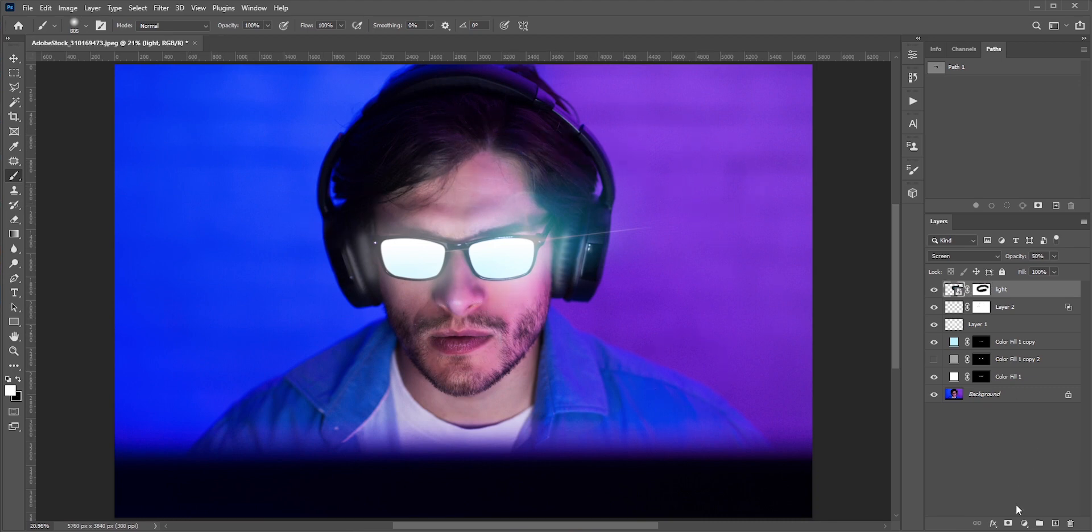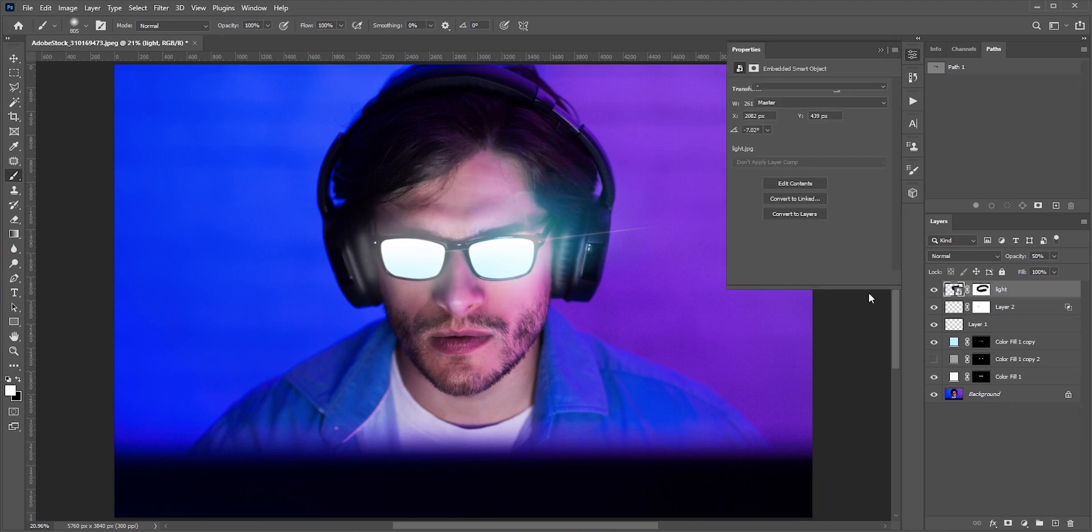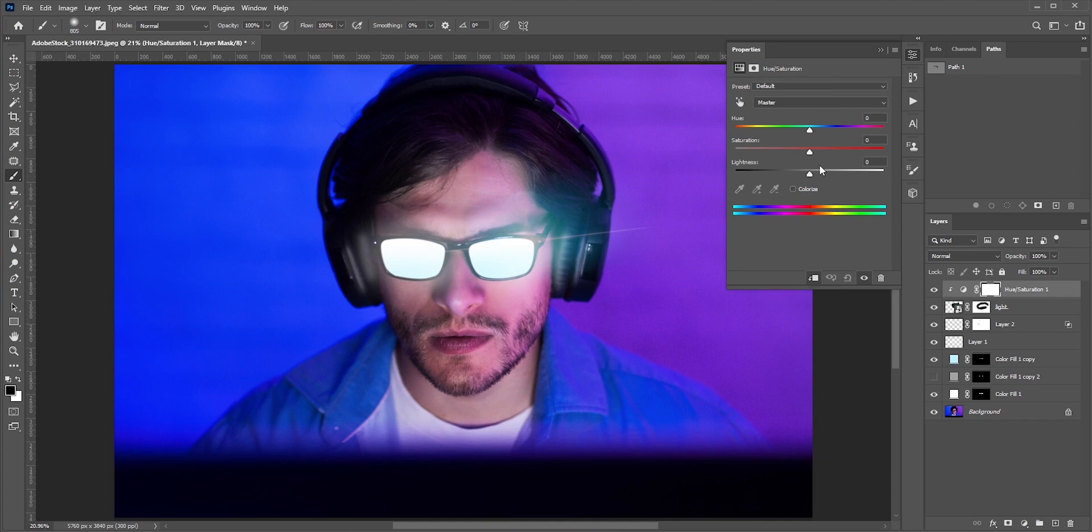I'm seeing some colors in the light flare. I'll create a hue saturation adjustment layer and remove the saturation.